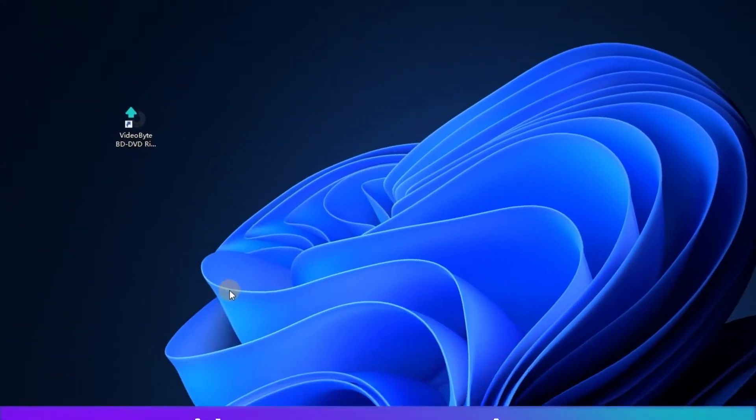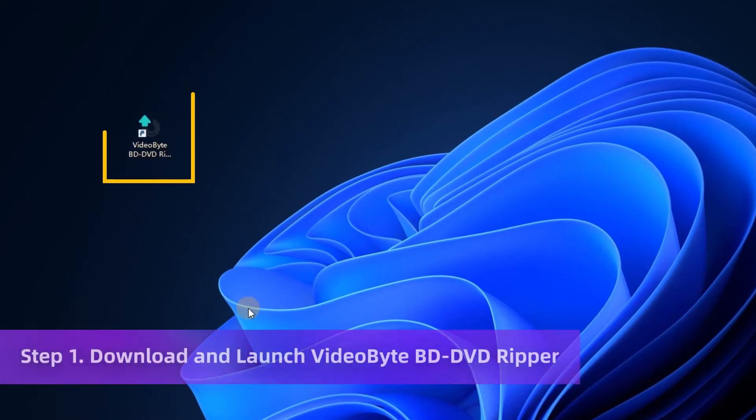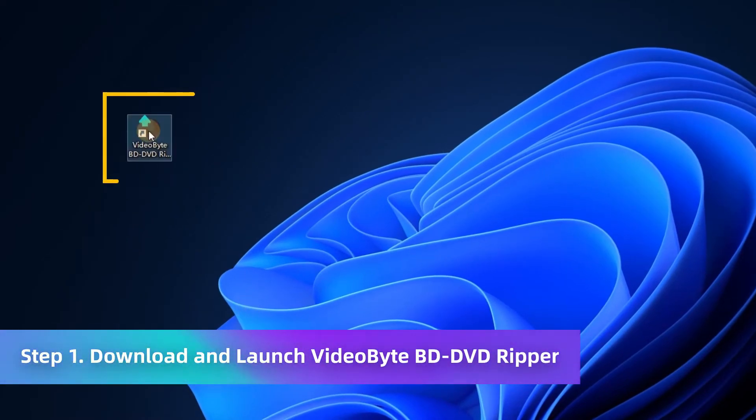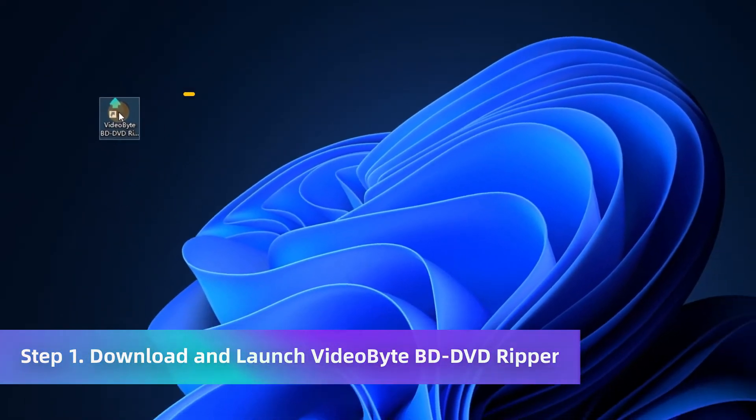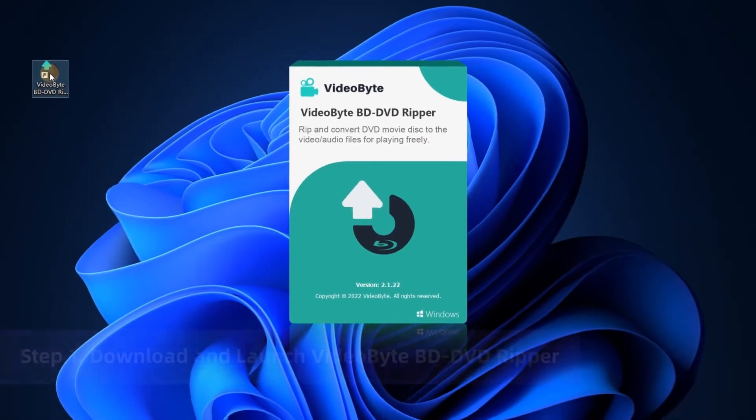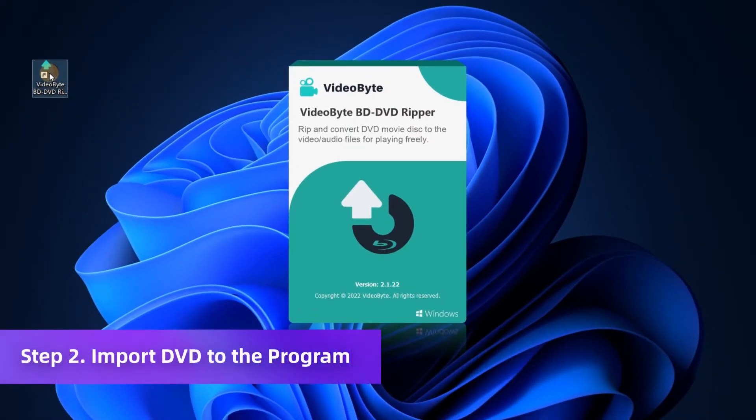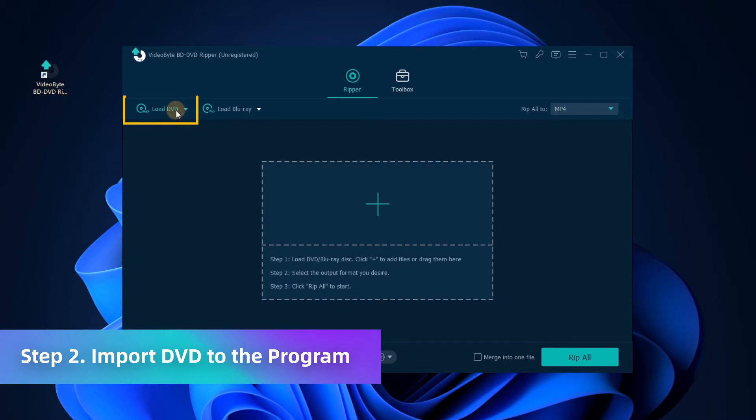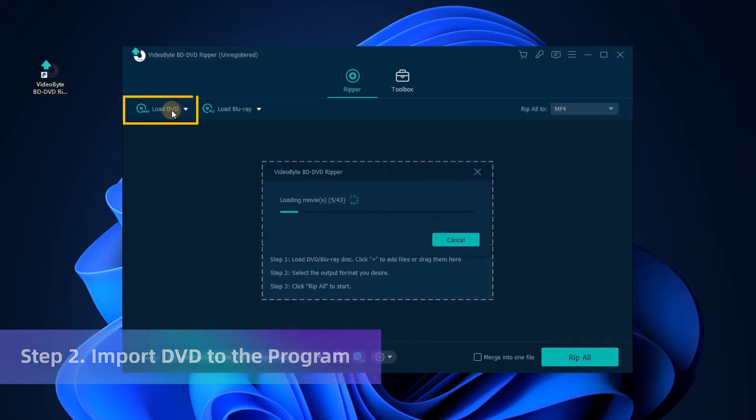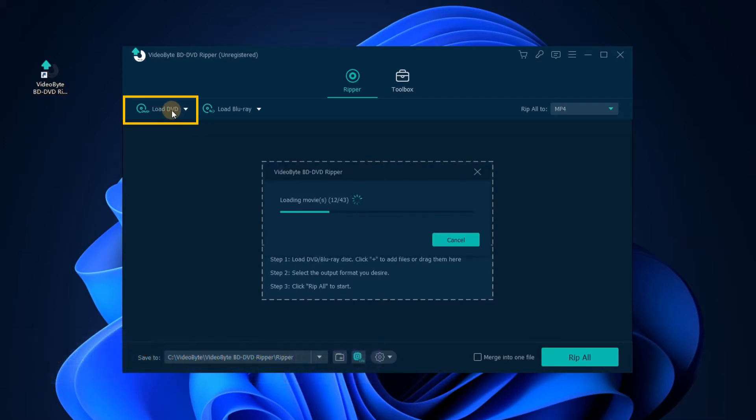Let's get started. First, download and launch VideoByte BD DVD Ripper on your Windows PC. After importing the DVD disc to your desktop, go to the top left and click Load DVD to load the DVD content in the disc to the software.